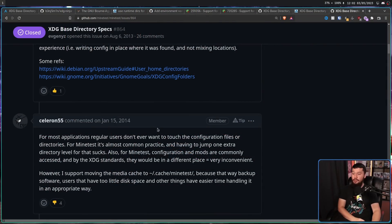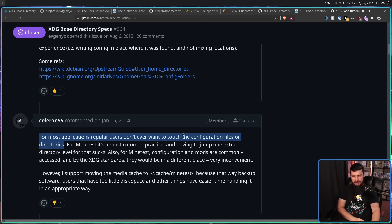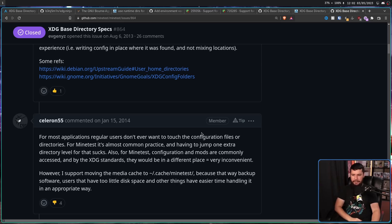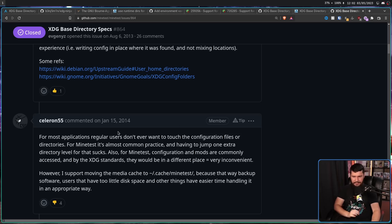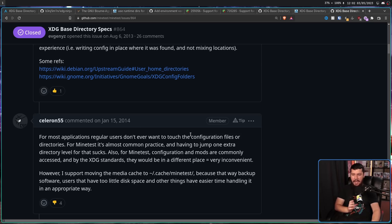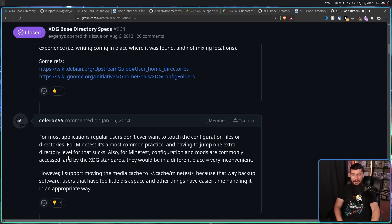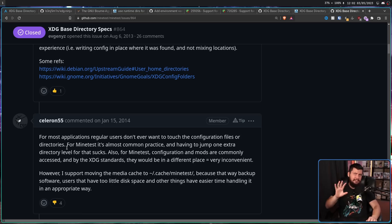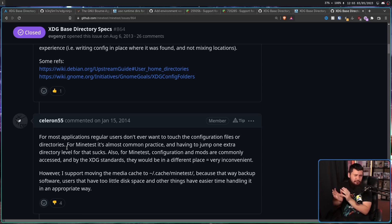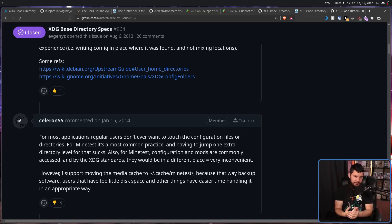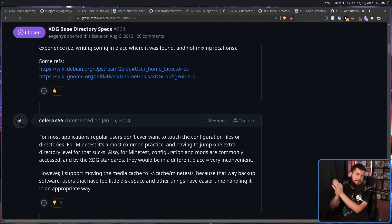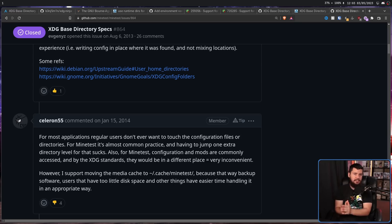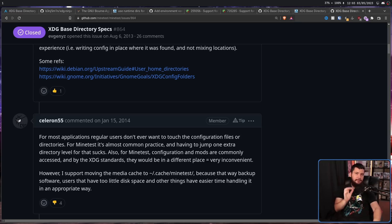And there's also this complaint here. For most applications, regular users don't ever want to touch the configuration files or directories. I wouldn't say they don't ever want to touch it. Usually they set it once and then never bother configuring the application again because they've set it up the way they want to set it up. But for Minetest, it's almost common practice. And having to jump one extra directory level for that sucks. Also for Minetest, configuration and mods are commonly accessed and by the XDG standards, they'll be in a different place equals very inconvenient. But this person did support moving the cache stuff into a different place. The cache is probably the least controversial thing. As most people accept, you really don't want to back up your cache. When we are talking very simple applications that have a config file and then maybe access some cache, working with the XDG standard is very simple.